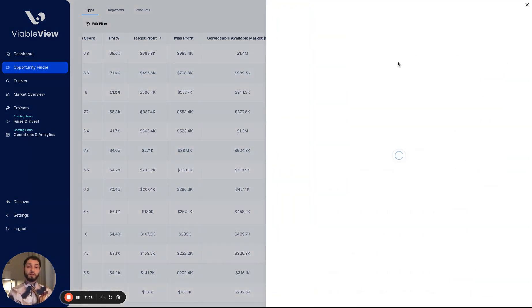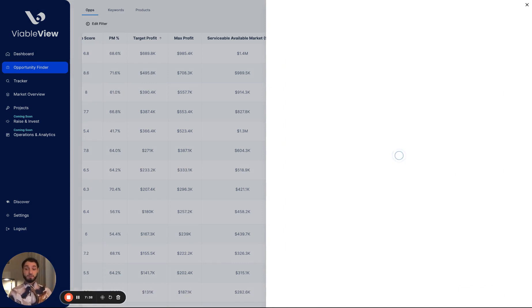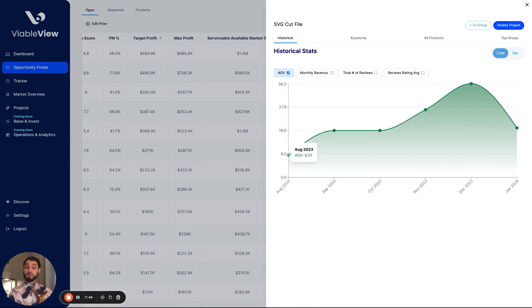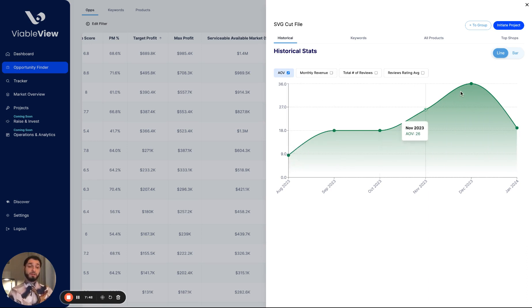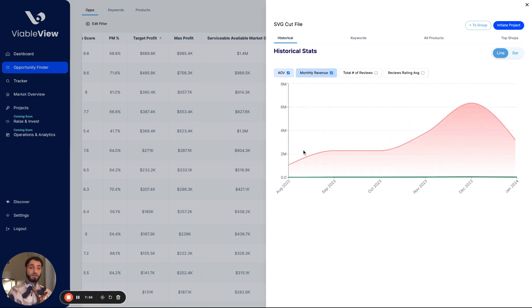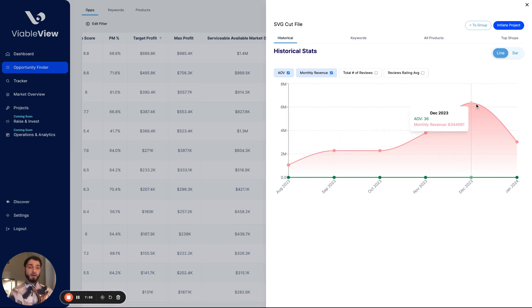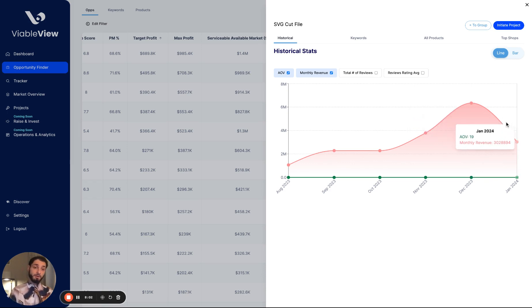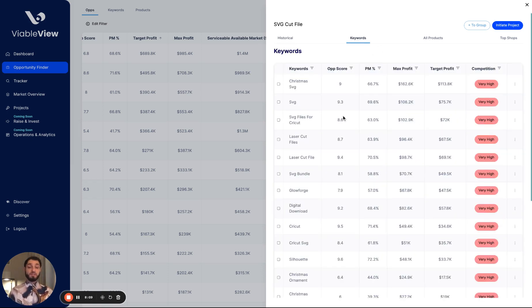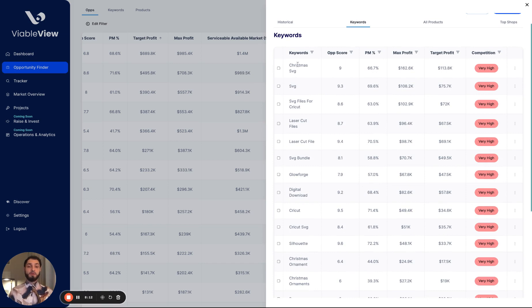So we're going to go ahead and open this up. Once we open the opportunity, we're going to be able to see a lot of different data that's associated with the opportunity. Here we have the average order value or the price over time. So it looks like the average price in August was $8. And the average price in December was $36, a pretty big, significant increase in the price. We can chart the monthly revenue looks like going from $1 million in August, all the way to $6.3 million in December, down in January already. That's at $3 million. We're only halfway through January. Pretty interesting.